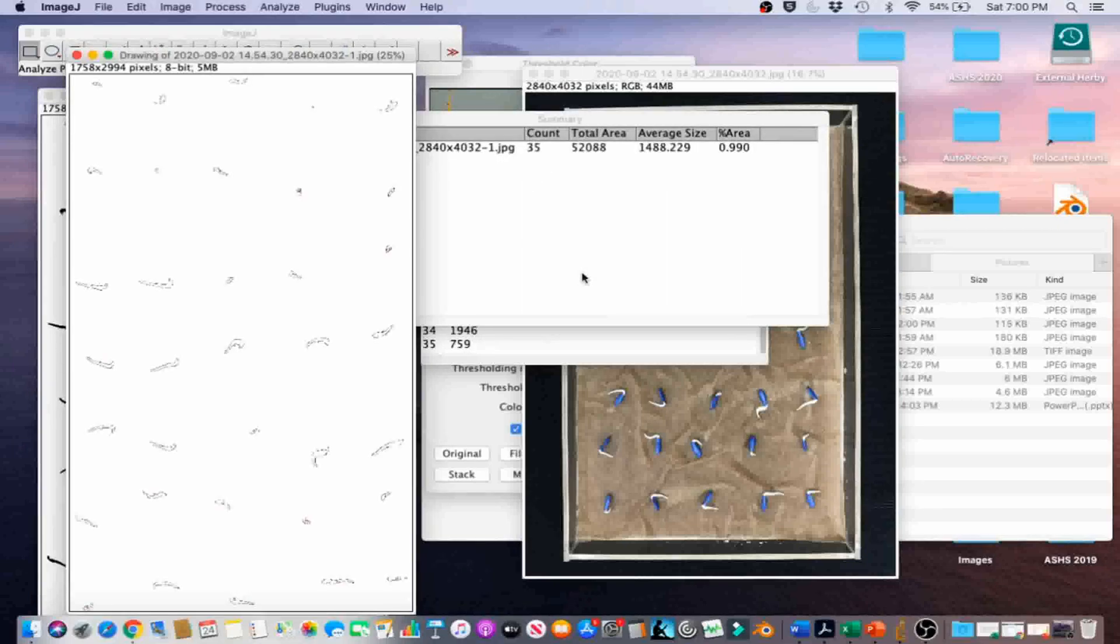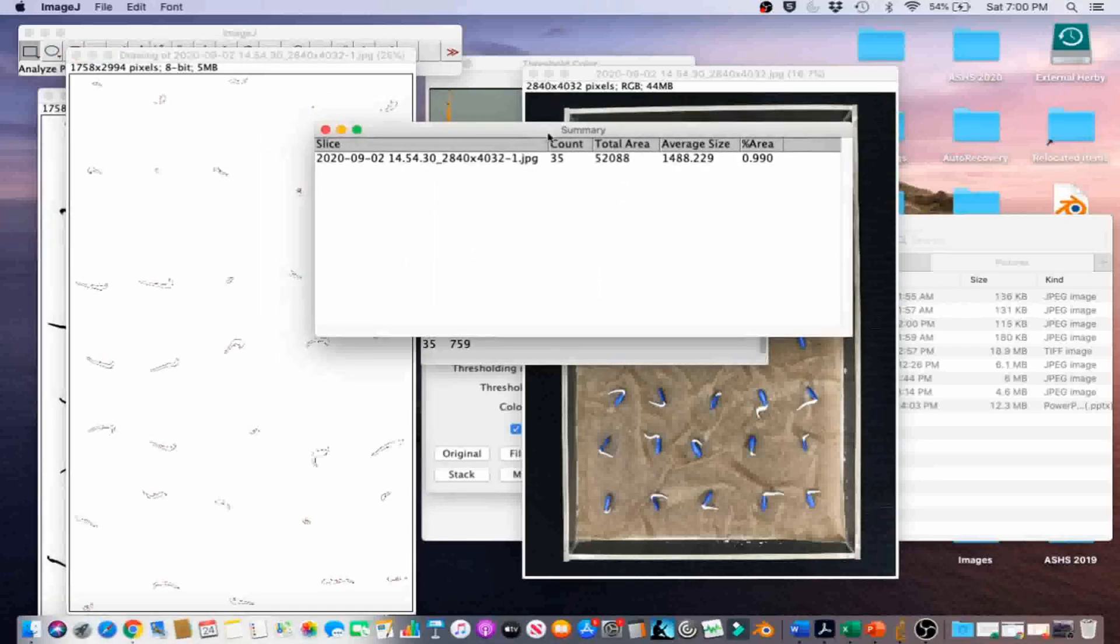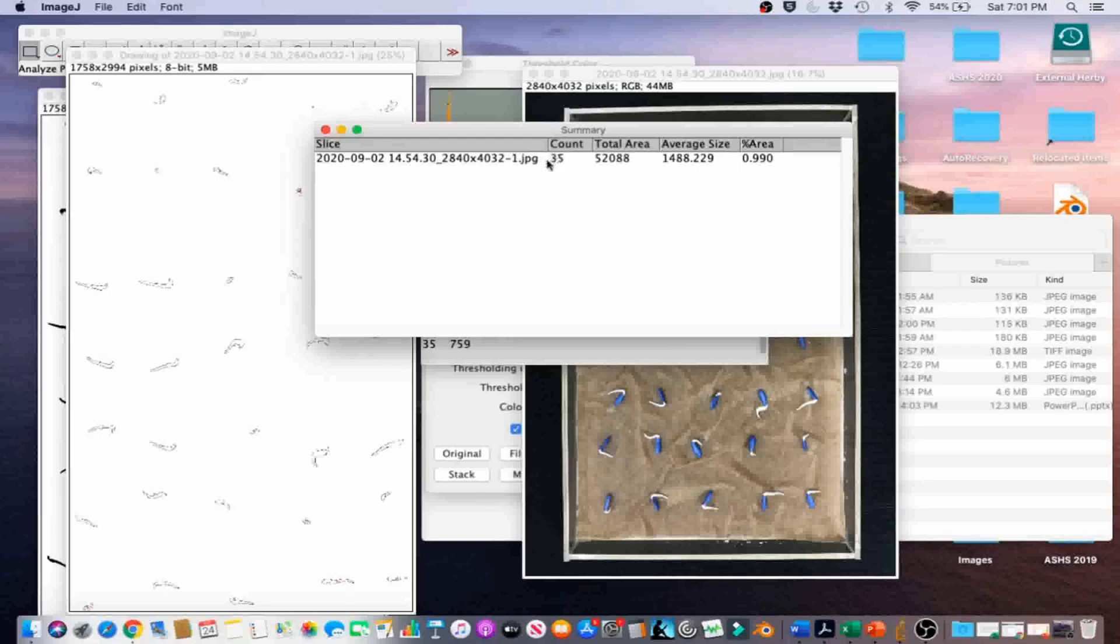The number of seeds with emerged radicals is in the Summary Table under the Count column. If we wanted to figure out the number, we could just record this value right here.